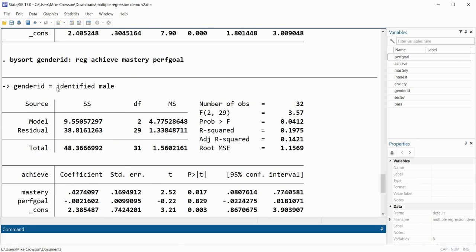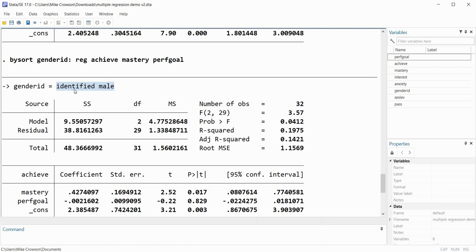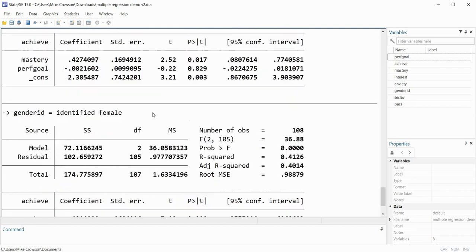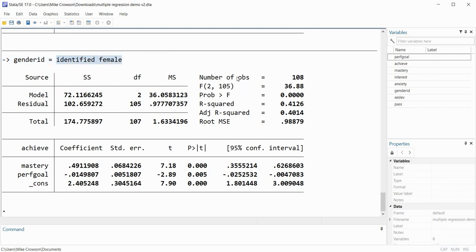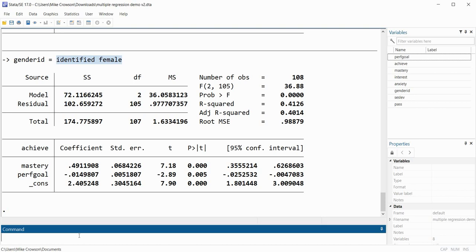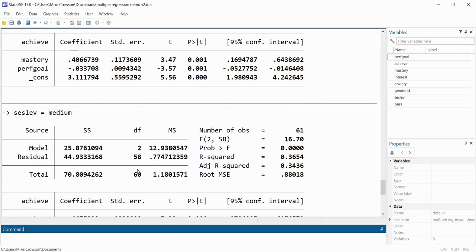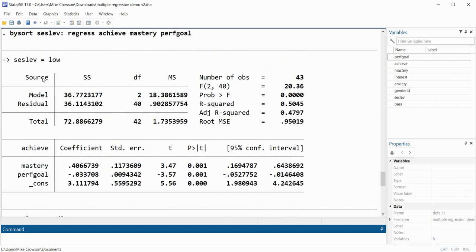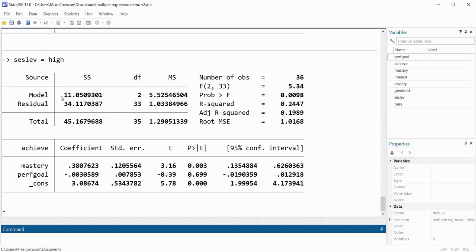This is the label for the group coded 0 — the identified male group — and we have our regression output. When we scroll down we have our identified female group with regression results. If we want to do this by SES we can just use 'bysort SES_LEV: regress achieve mastery performance_goals'. When I press enter I get regression results for individuals who fall at low, medium, and high SES.